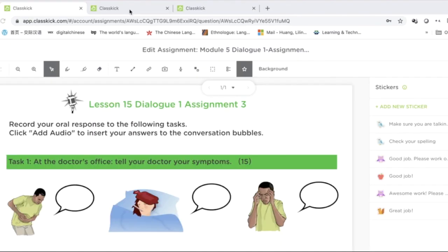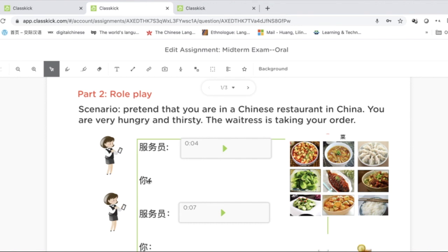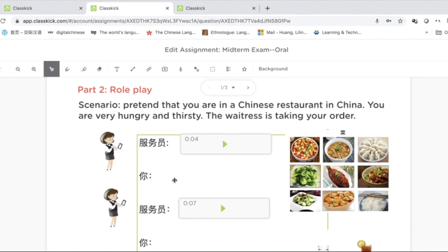With ClassKick, I can create different kinds of speaking assessments. For instance, in this example I have my students respond to image prompts. In another example, this is a simulated conversation practice — a role play between a customer and a waitress.